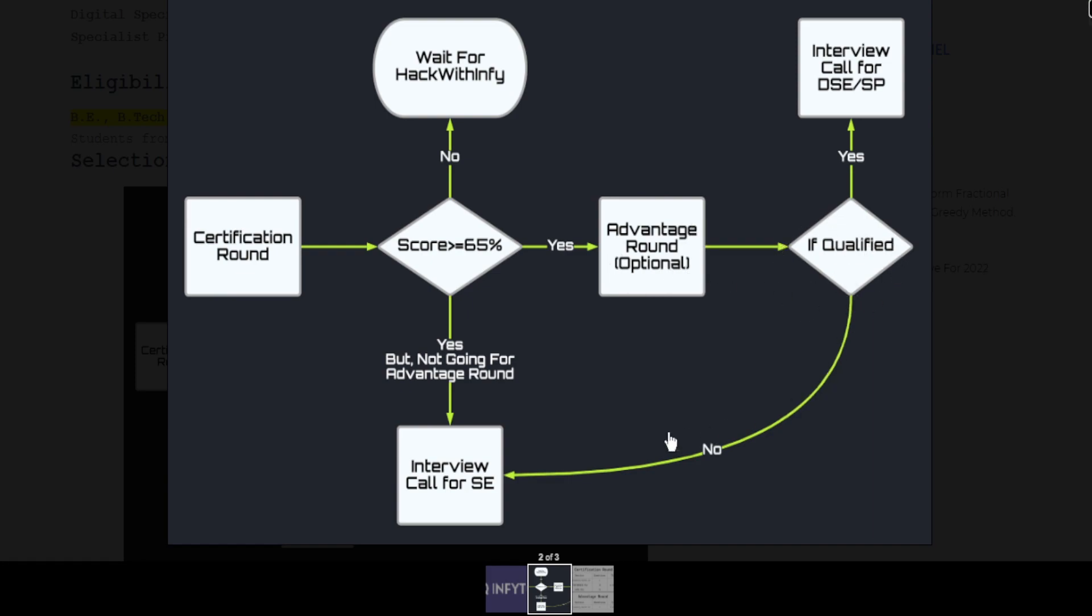then you will be interviewed for the System Engineer role. In the certification round if you score 65 percent or above but you do not appear in the Advantage Round, then automatically you will get an interview call for System Engineer role.